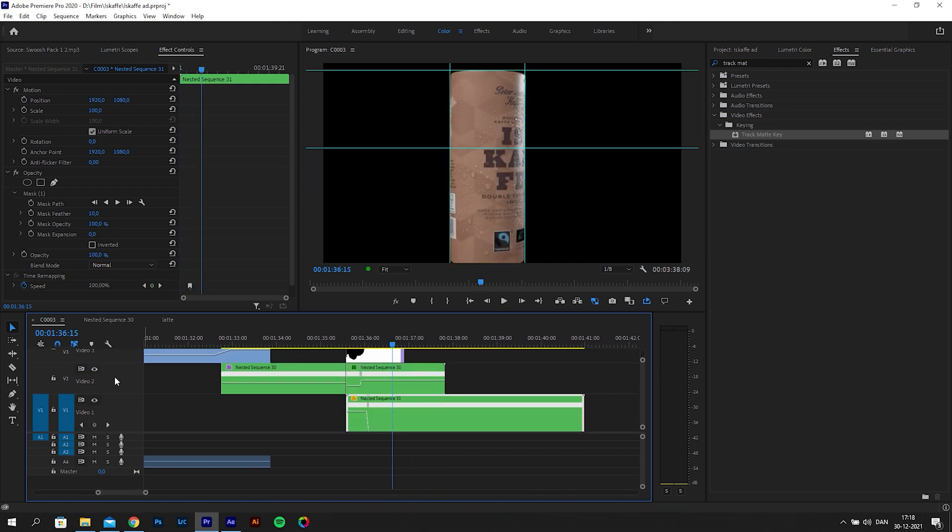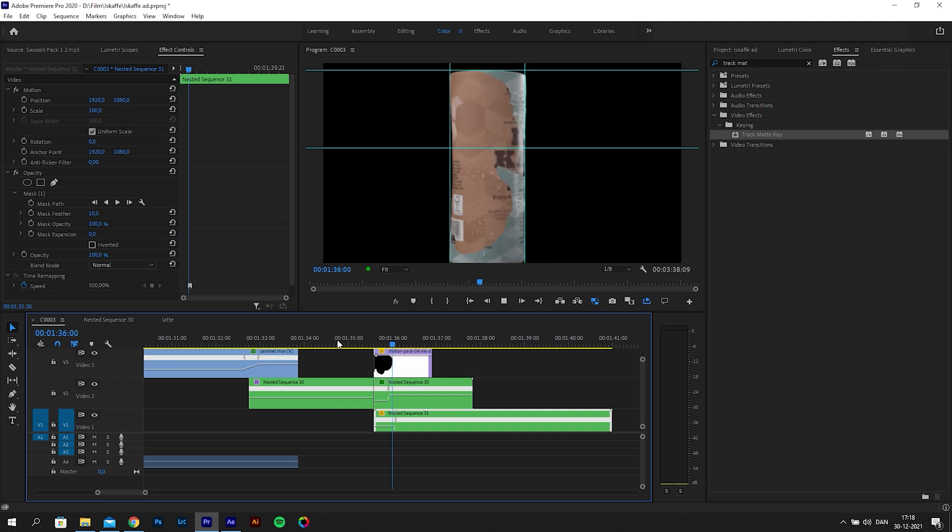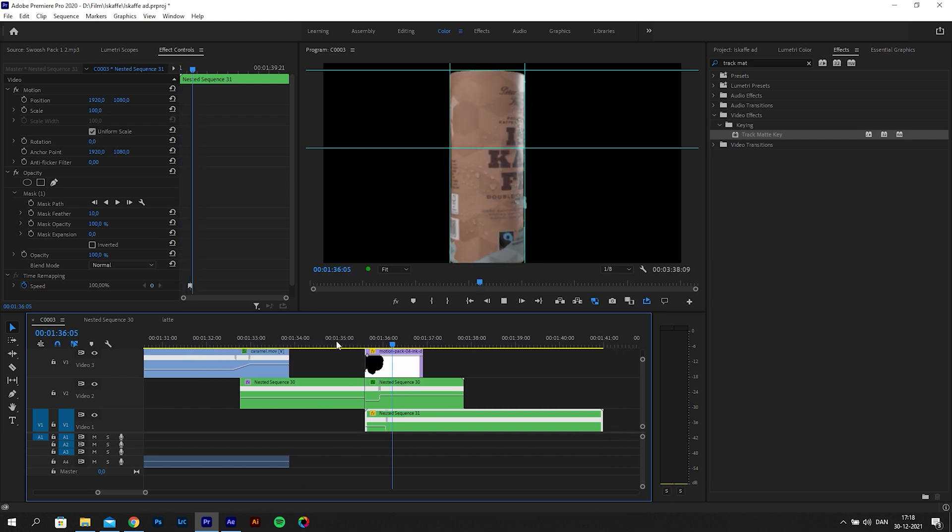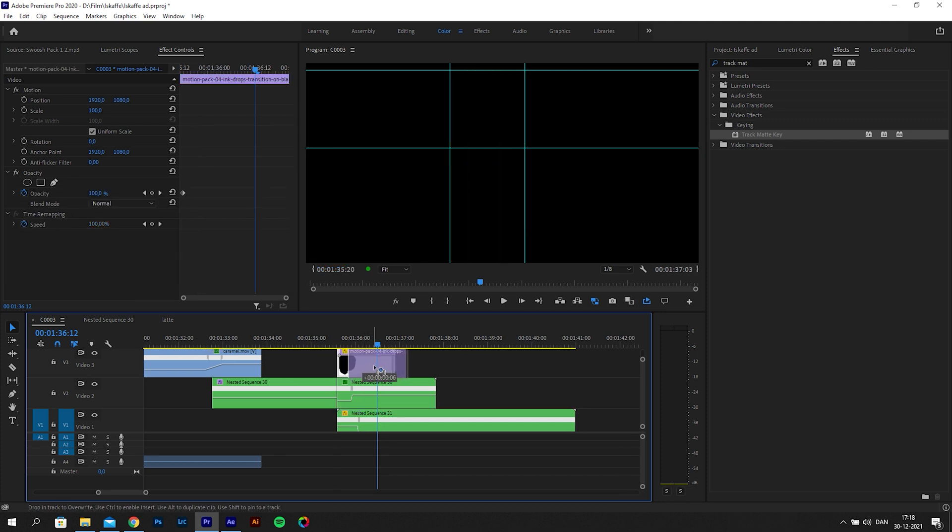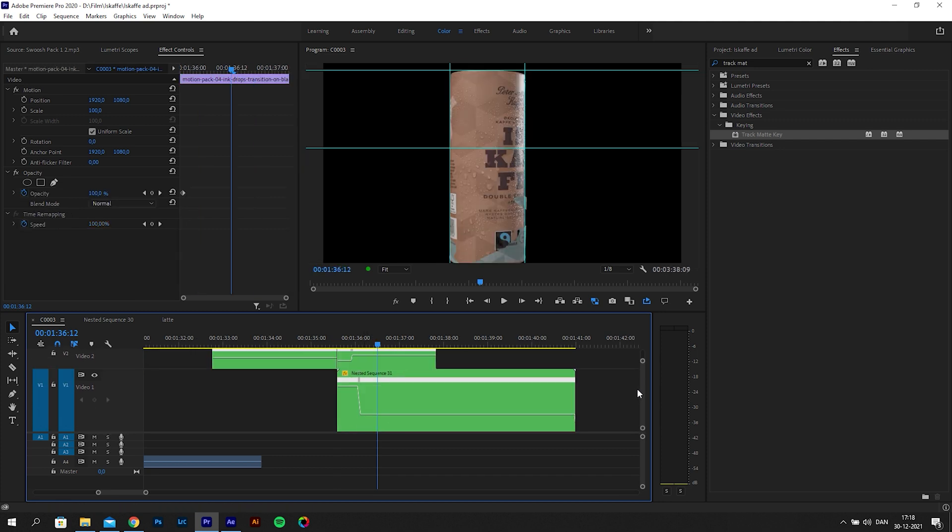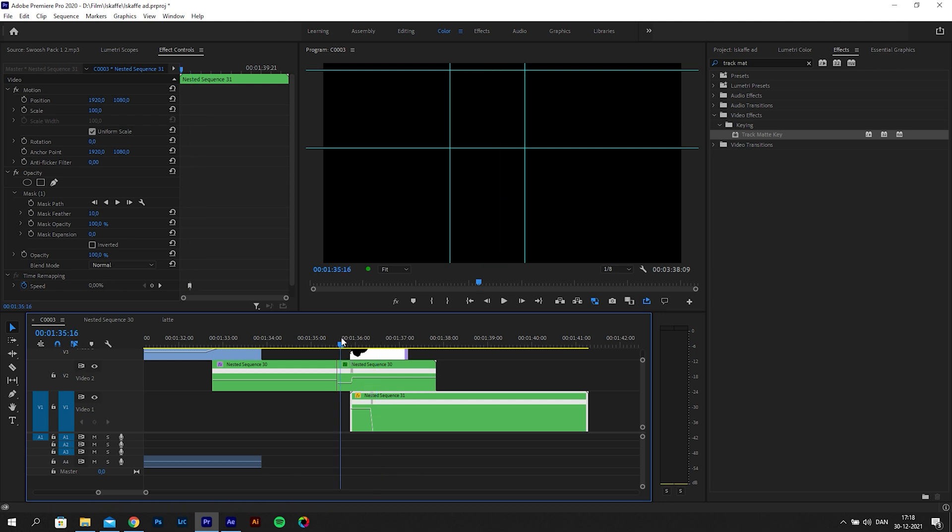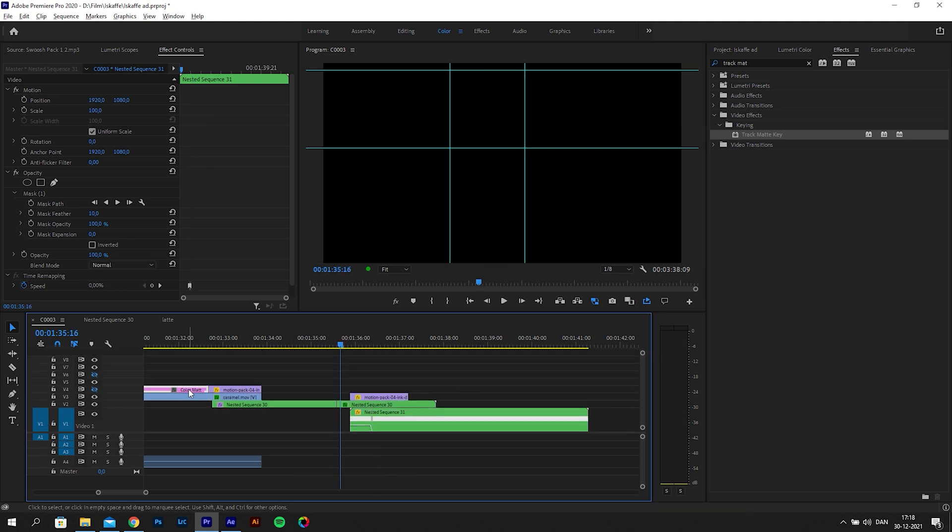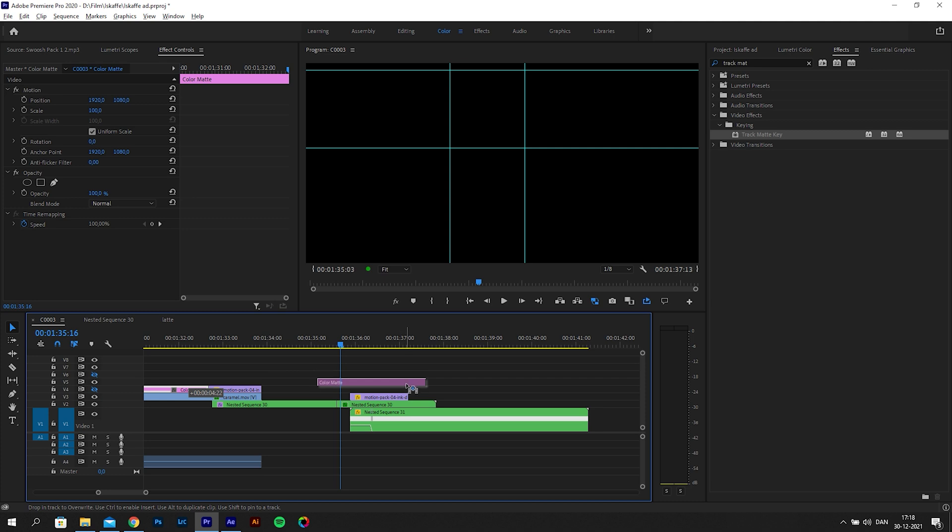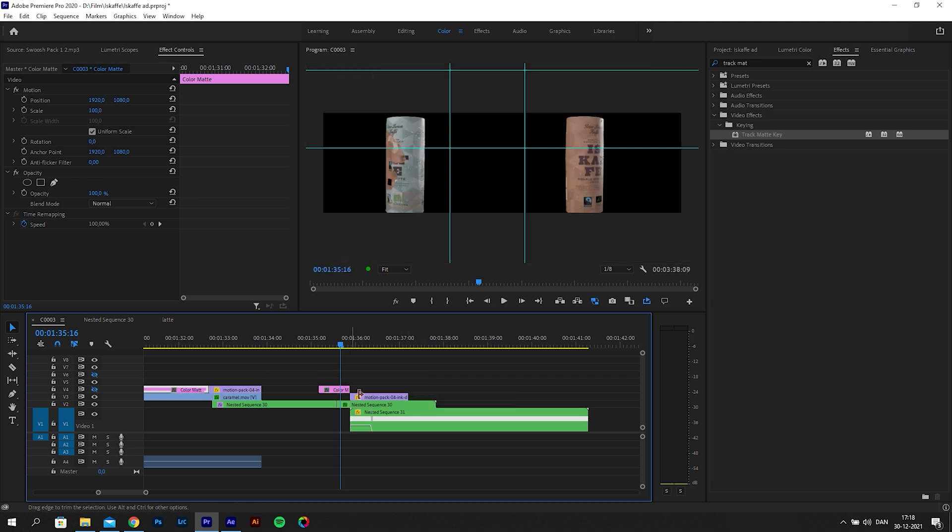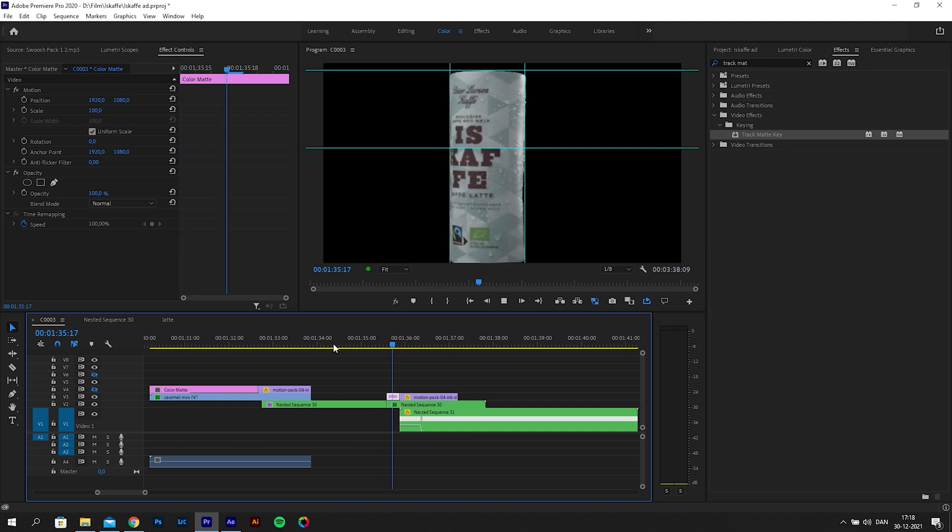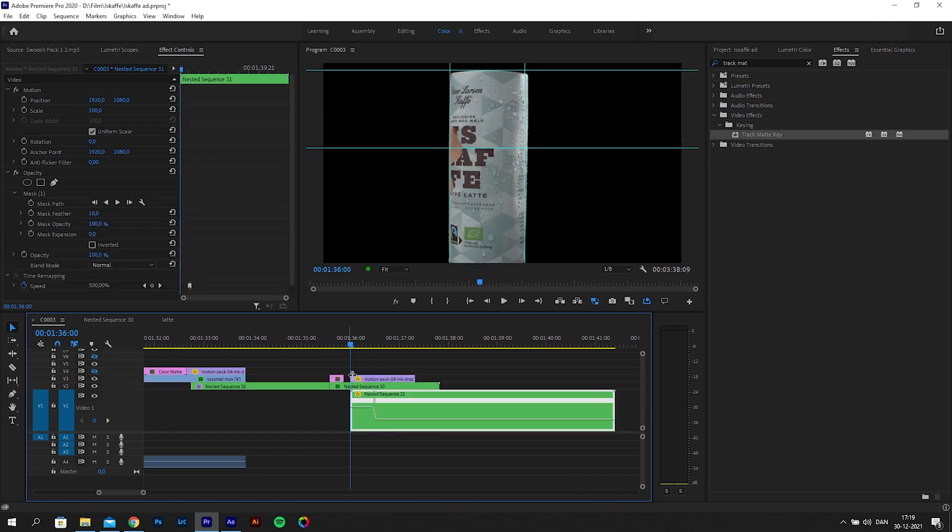I think the transition happens too quickly. We need it to start when the canister speeds up. I will just move it a bit further back on the timeline. This is where we need the color matte, or else we will get a black screen. So we need to move it a bit more to match it better, and we will extend the color matte for the whole transition to avoid the black screen.